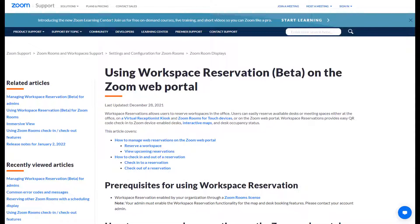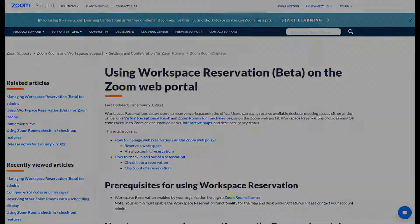And this was it for now. I hope you enjoyed the demonstration. If you want to learn more about how to use workspace reservation, you can visit that on the Zoom web portal and you can find the URL here below. Thank you. Bye bye.